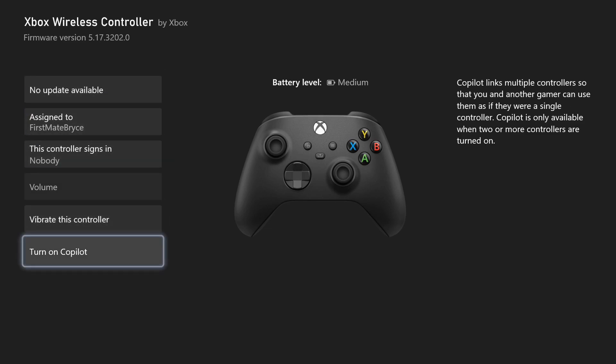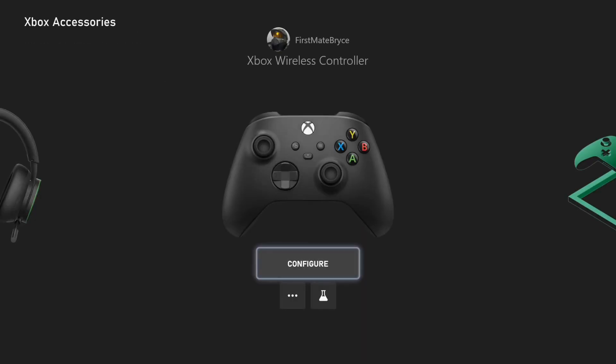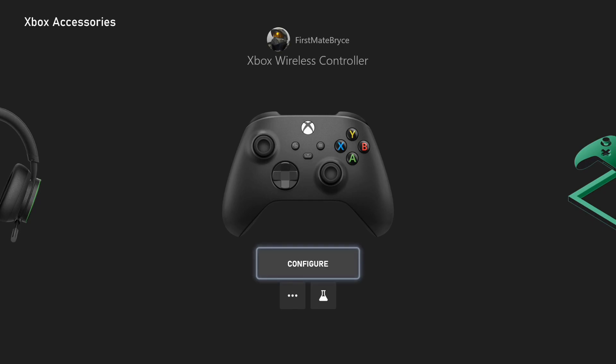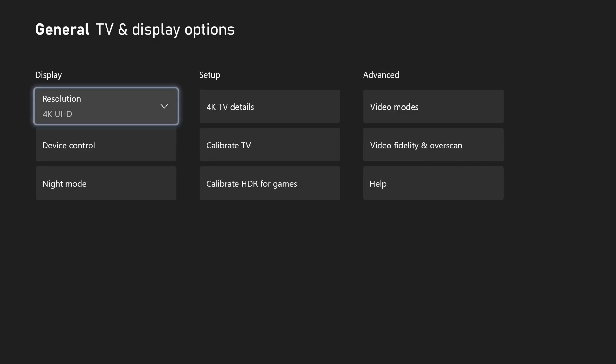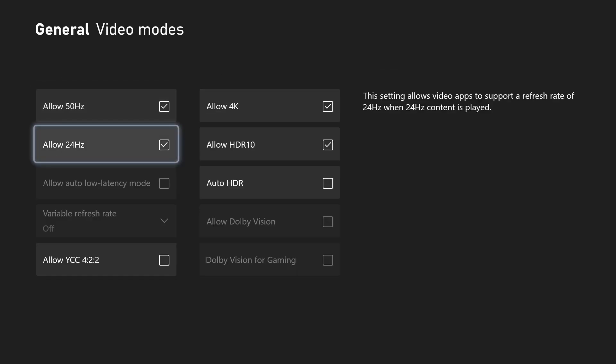Another method you can do to fix this is to make sure your TV or monitor supports 120 plus FPS. So you can do that by going to general down to TV and display. It's going to make sure it's set to the highest possible settings.